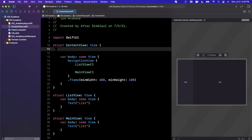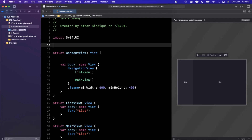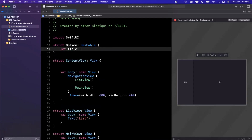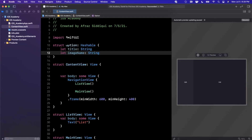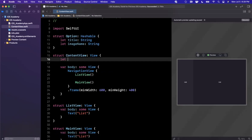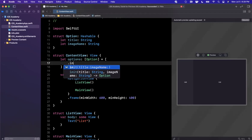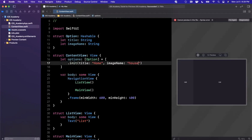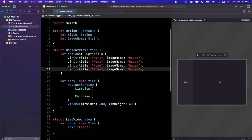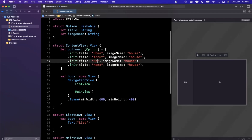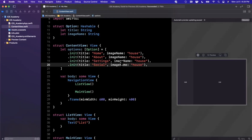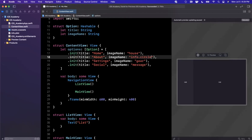On the left view, we want to show a list of options where each option has a title and an image. I'm going to create a hashable struct with a title and an image name, and we'll have a collection of these called options — an array of option objects. For each option, let's create a couple: the first is Home using SF Symbols with 'house', then About, Settings using 'gear', Social with 'message', and About with 'info.circle'.